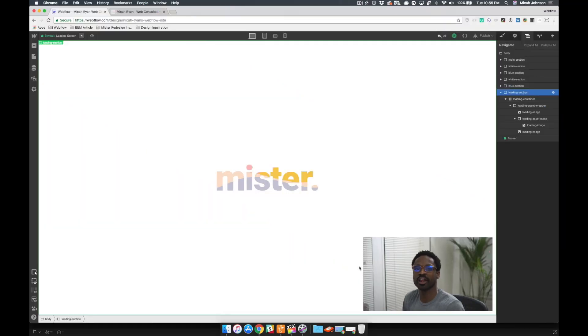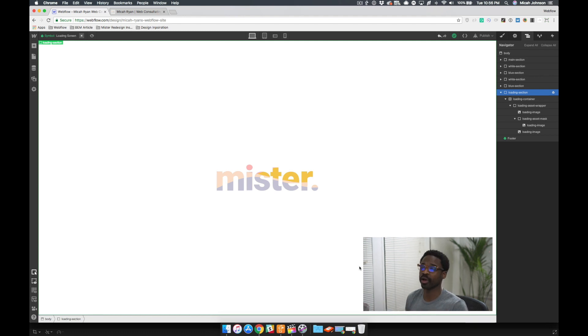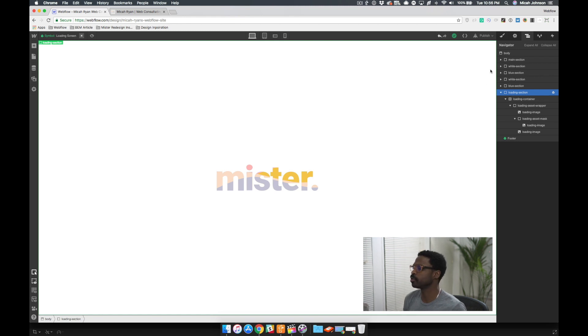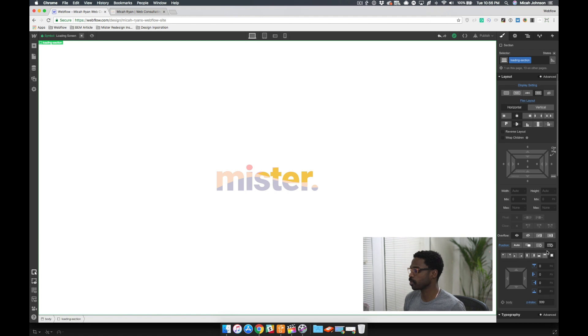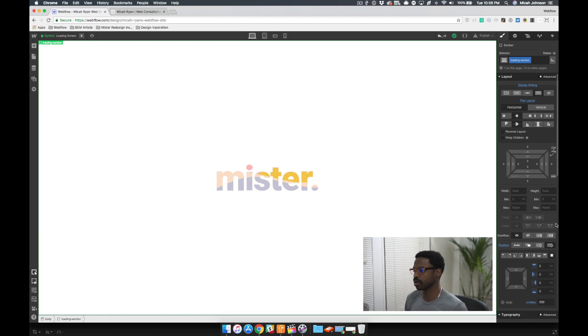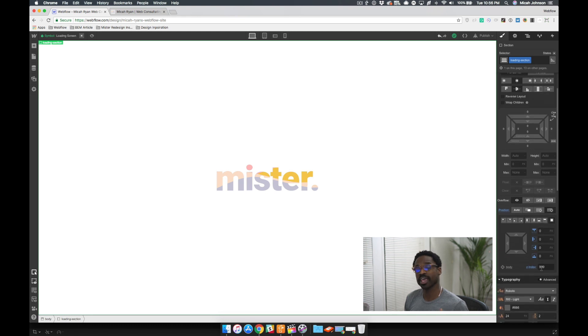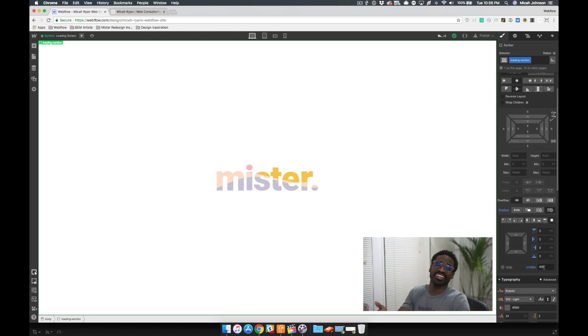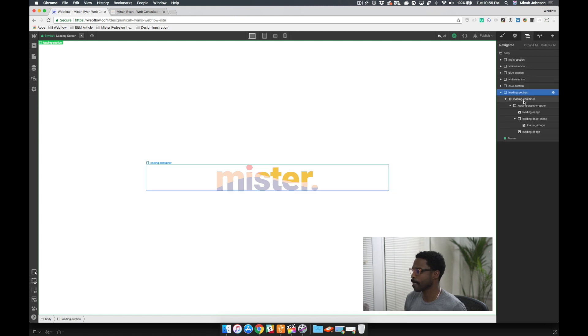Alright, so now we're in our project. We already briefly went over the structure so that we can complete this interaction. But just to give you a little bit more detail, the loading screen is placed as position fixed and then overlaid over all of the elements that are on the website. As you can see, it has a z-index of 999 to make sure that it is the topmost item on our page.